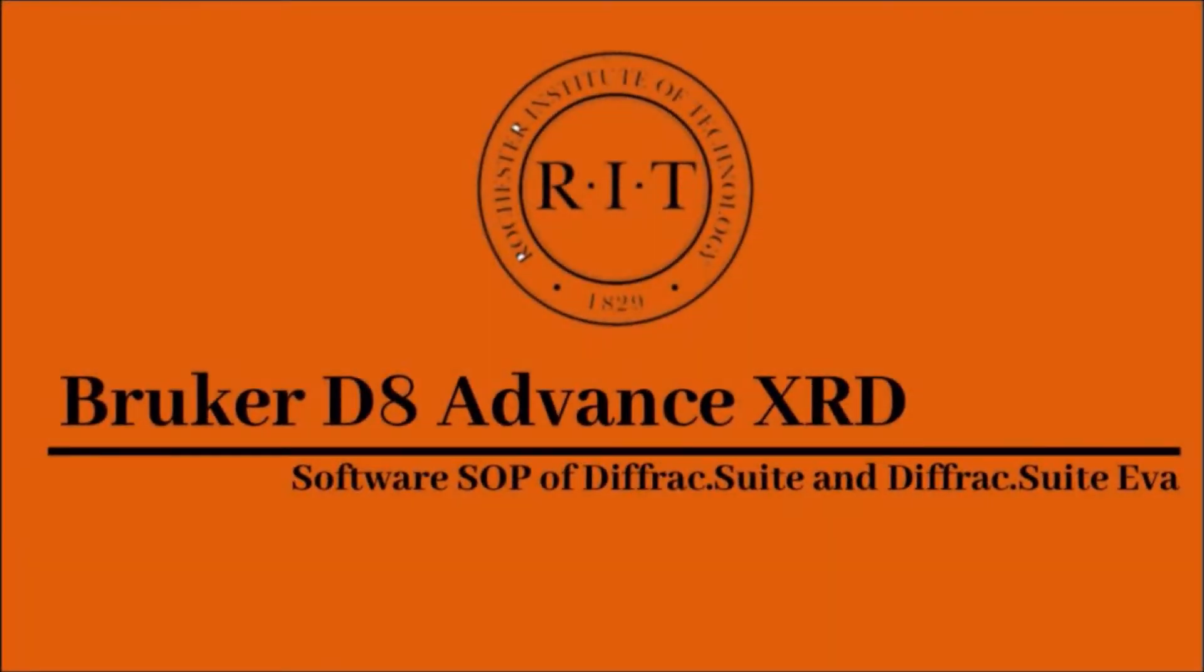Welcome back to the campus of the Rochester Institute of Technology where today we'll be using the Bruker D8 Advance XRD system and navigating through the operation and analysis softwares.